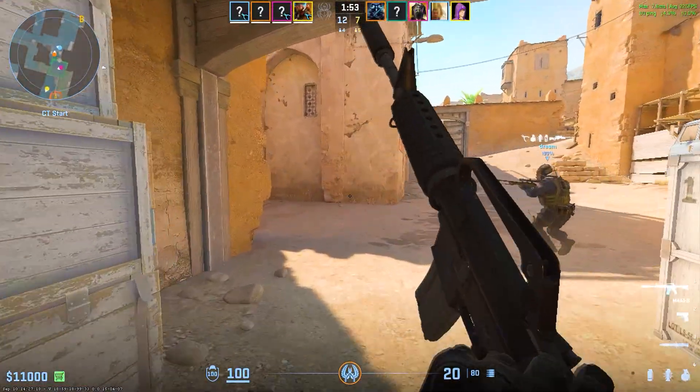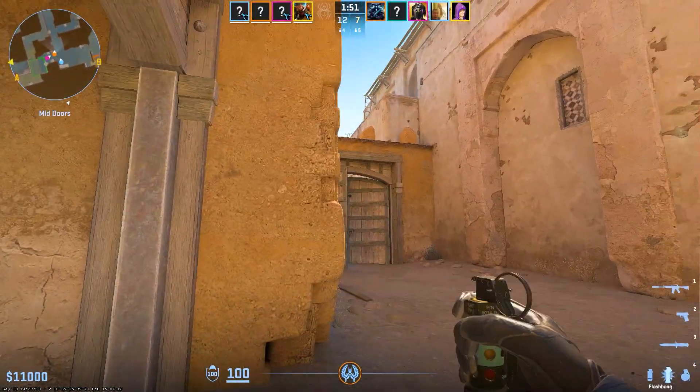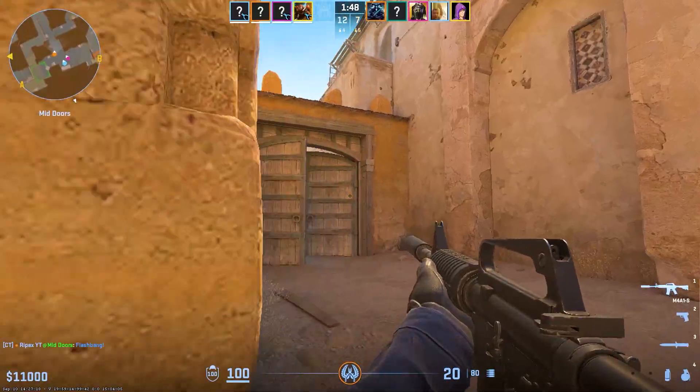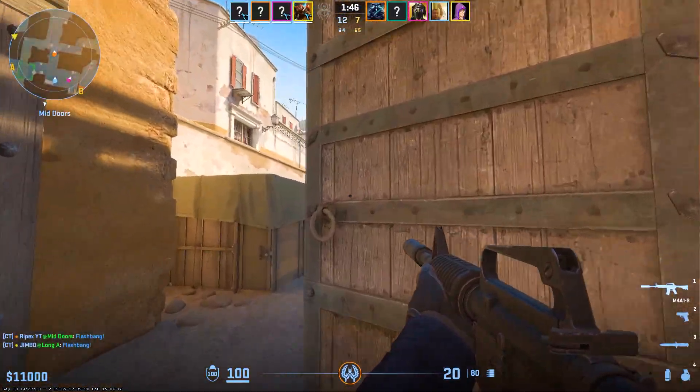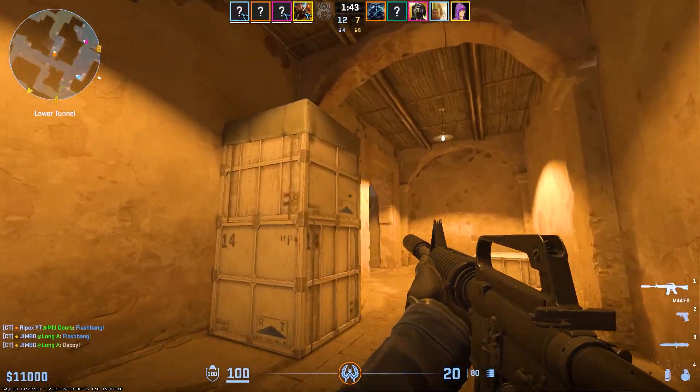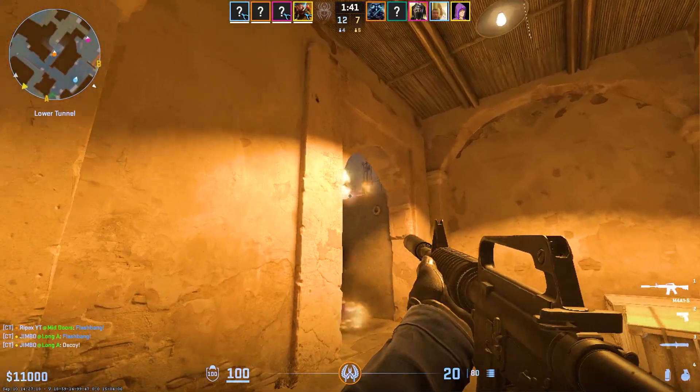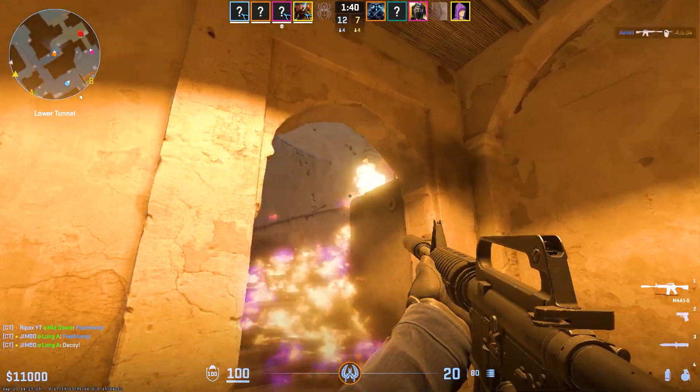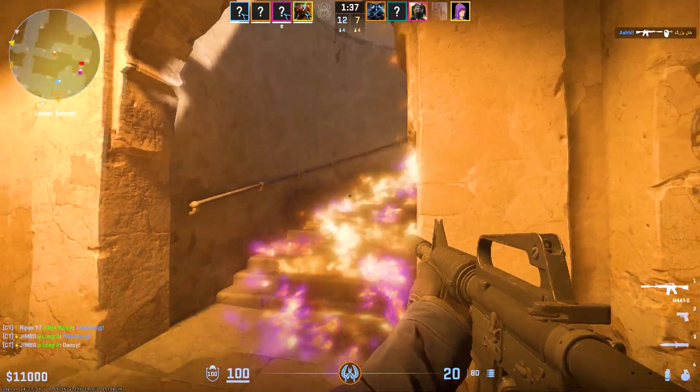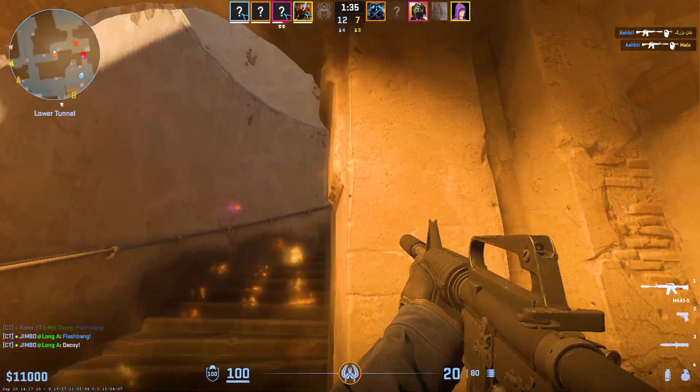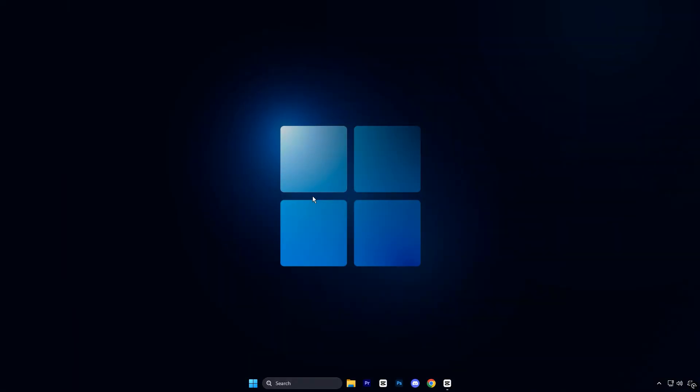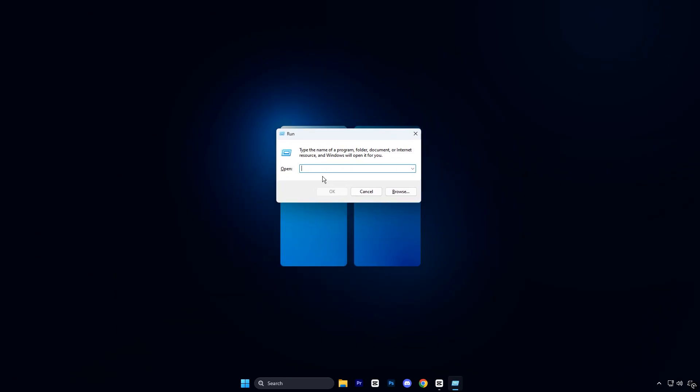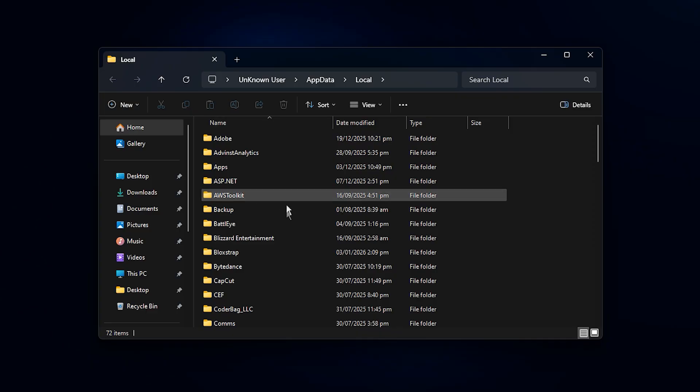In the first step, we are going to clean the NVIDIA cache stored inside your local app data folder. This cache builds up over time and can cause small stutters, loading delays, and inconsistent FPS during gaming. Cleaning it is safe, beginner-friendly, and it helps your system rebuild fresh shader data for smoother gameplay. First, make sure all games and NVIDIA apps are fully closed. Then press Windows key plus R on your keyboard to open the run box. Inside the box, type %localappdata% and press enter.